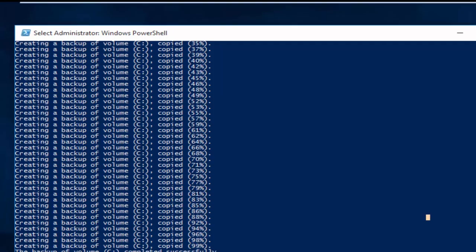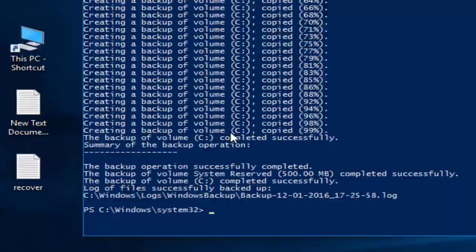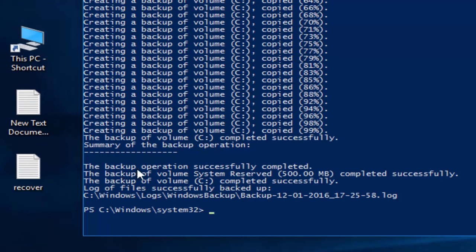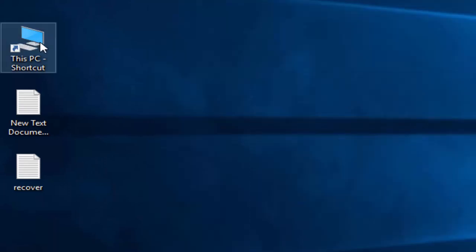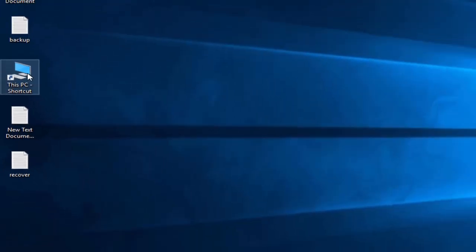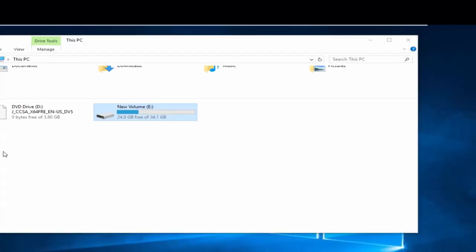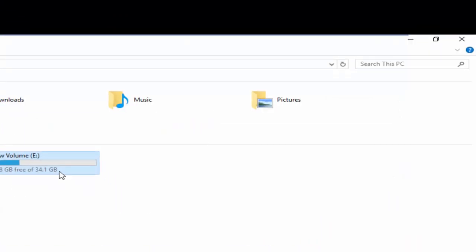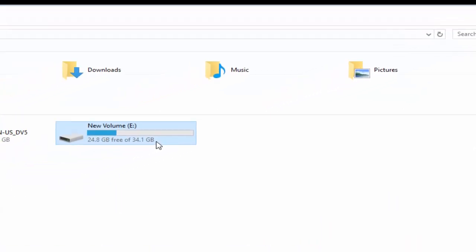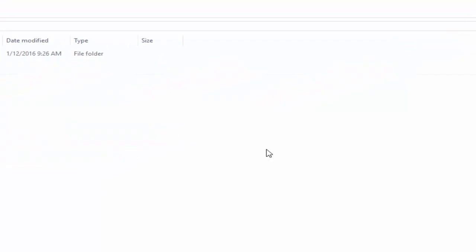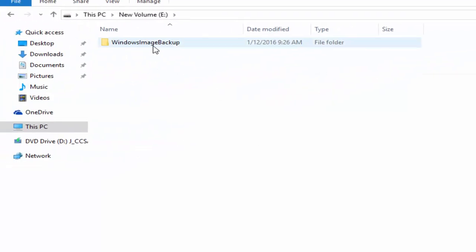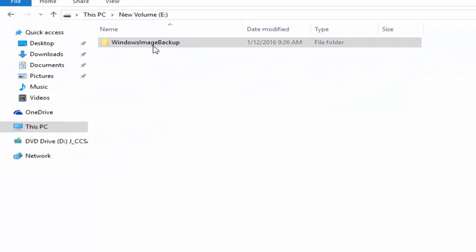OK, we are back as our backup is completed. You can see it here, the backup operation successfully completed. Let's go to our target drive E where we have saved the backup system image. OK, backup is completed.